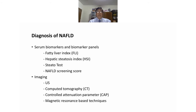Diagnosis of NAFLD can be done by serum biomarkers and biomarker panels such as the fatty liver index, hepatic steatosis index (HSI), steatosis NAFLD screening score, or imaging including ultrasound, CT scan, controlled attenuation parameter, or magnetic resonance imaging.